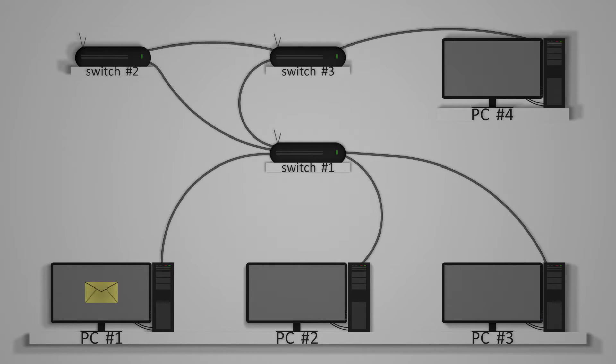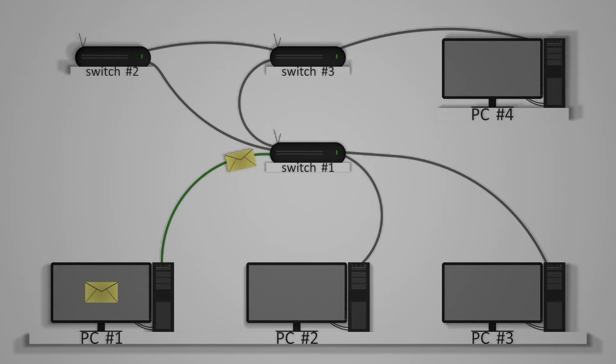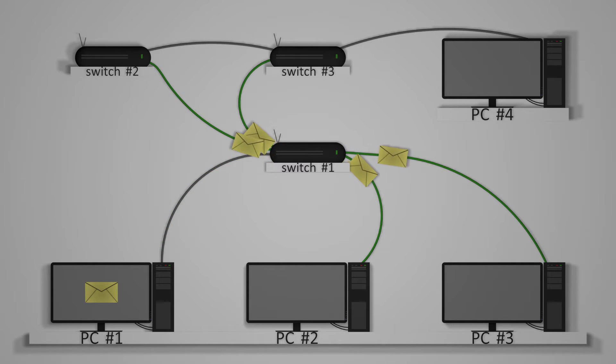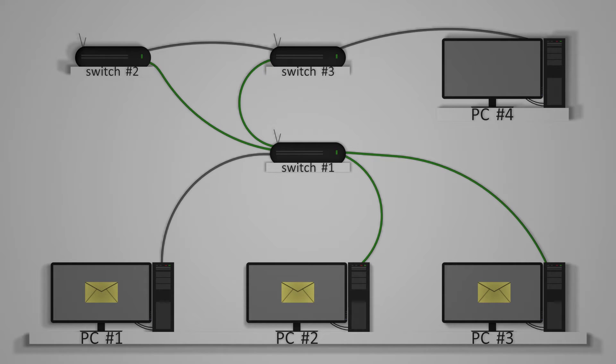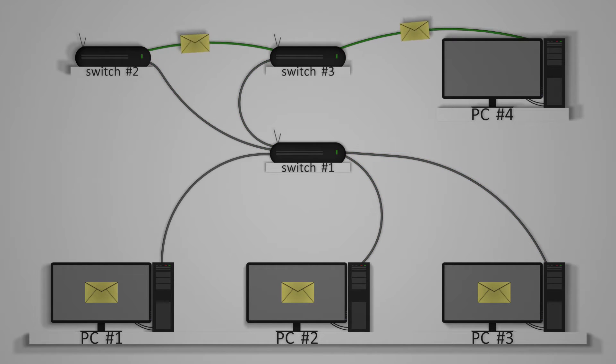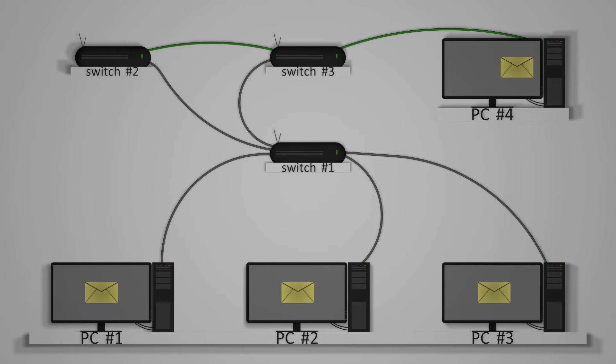In this example, PC1 has attempted to send a file to PC4 through switch 1, but as switch 1 isn't connected to PC4 it sends information to PC2 and 3 as well as switches 2 and 3. Switch 3 finds a device called PC4 and passes the information on. Switch 2 doesn't find the device so forwards it on to switch 3, then sends the information again.